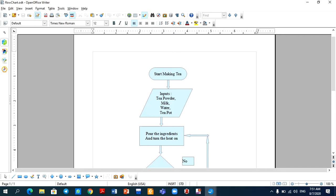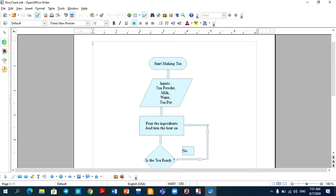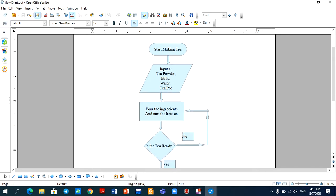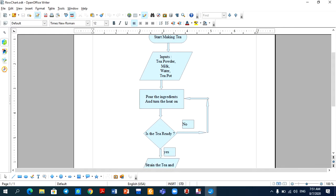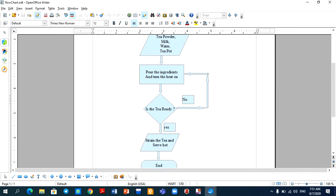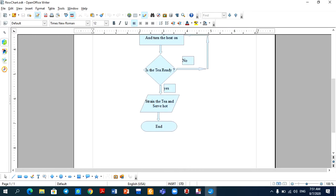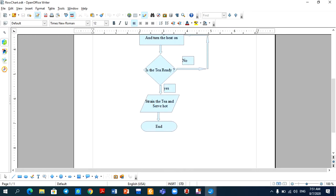Start making tea. As input, we have tea powder, milk, water and a tea pot. Then pour the ingredients and turn the heat on. If tea is ready, you will strain it and serve it. If it is not, you will continue to heat it. And this is the end of the process.